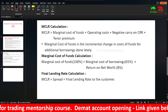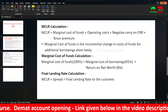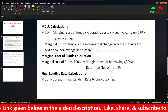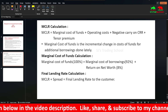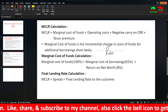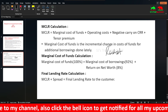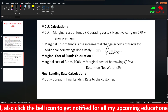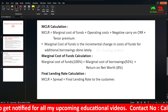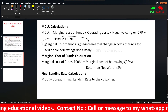MCLR is the marginal cost of funds, which includes: marginal cost of funds, operating cost, negative carry on CRR, and tenor premium. Marginal cost means the incremental change in cost of funds for additional borrowings done recently — the latest change in cost of funds. That is why you use marginal cost instead of average cost of funds, because the deposit rate may be lower recently.